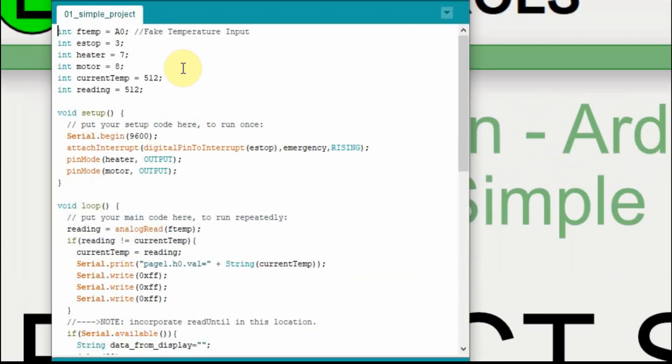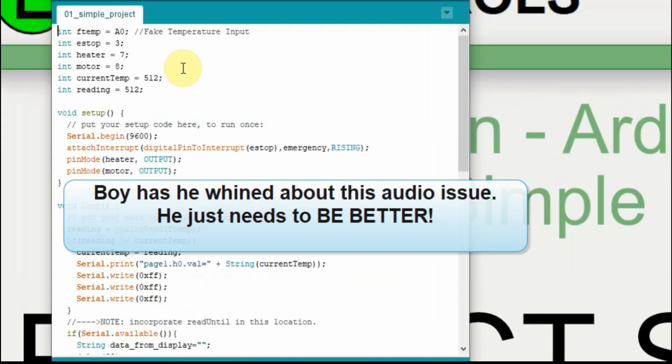I had an audio failure while shooting this, and so I'm having to reshoot the video. I've already written the code, so I'm just going to go over the code as it's written.